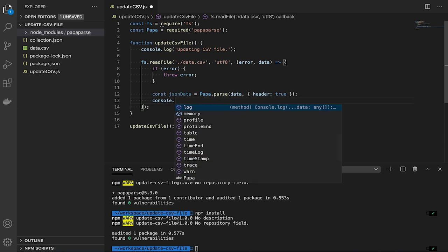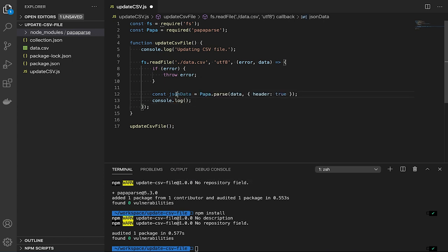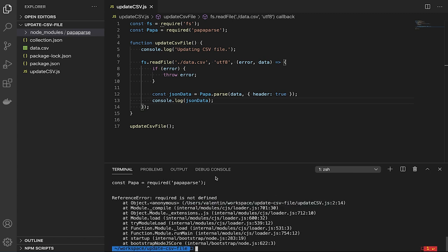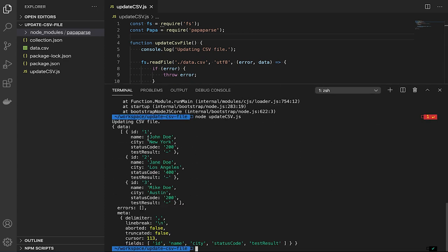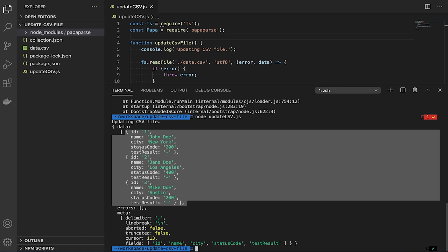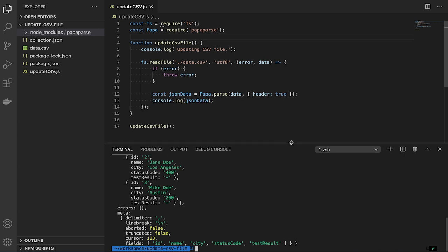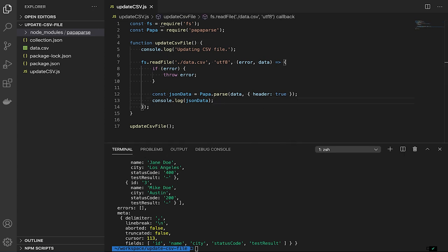Now we still have to import PapaParse. So we define a new variable called papa and use require('papaparse') to import it. With that in place, I'm going to use console.log to see the contents of the CSV file as a JavaScript object. PapaParse automatically detected the delimiter, line breaks, and fields. You can see the fields that were detected automatically, and the JavaScript object we now have — note that the test result column is still not updated with anything.